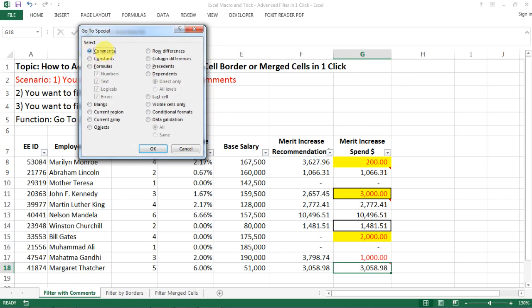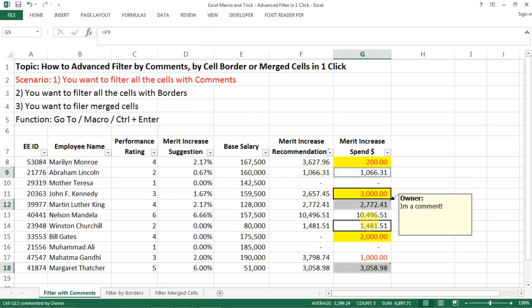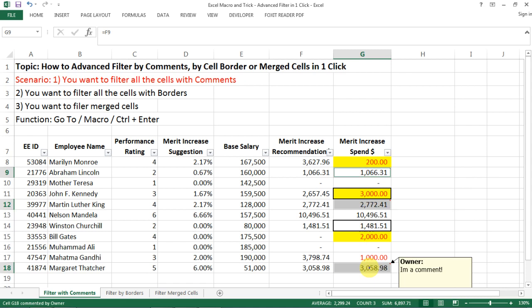You click on go to special, select comments. Do you see here? All the cells with comments are selected.